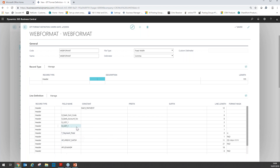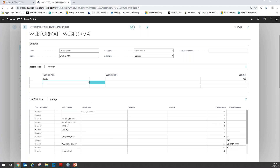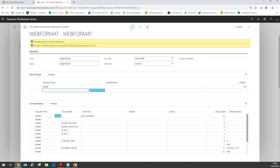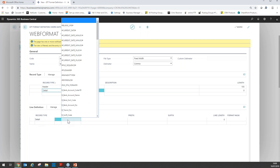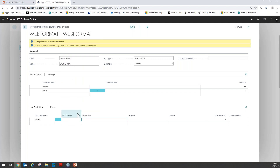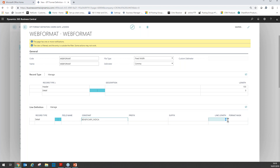We've now completed the header row. We now need to move on to the detail row, so we go back to the record type and select detail. We go to the line definition and select each of the fields that need to appear at line level. The first one indicates that it's a beneficiary — we're going to enter that as a constant. Depending on your bank, the value will differ. It's going to have a line length of 18.